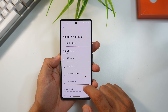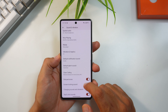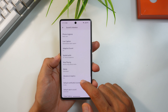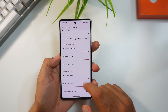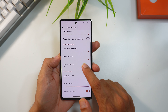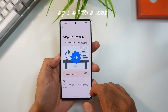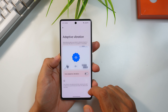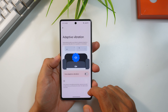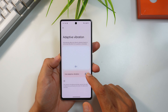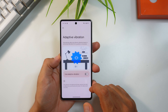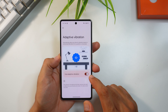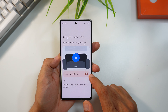In Sound and Vibration under Vibration and Haptics, there's a new feature called Adaptive Vibrations. This automatically adjusts your phone's vibrations based on your surroundings — like when it's in your pocket or in a noisy place — using the phone's microphone and sensors to gauge sound level and context so you don't miss important notifications.